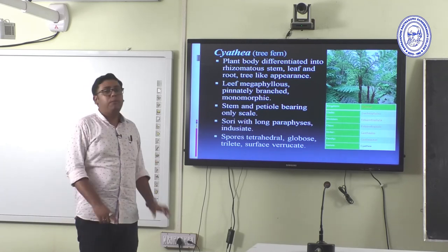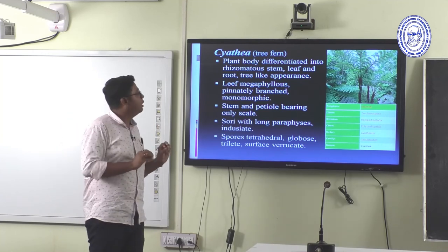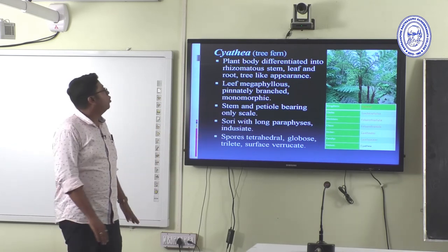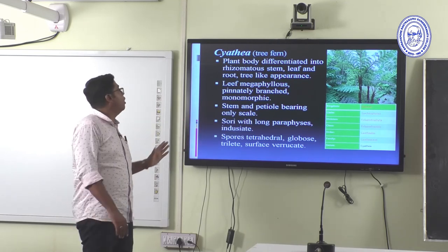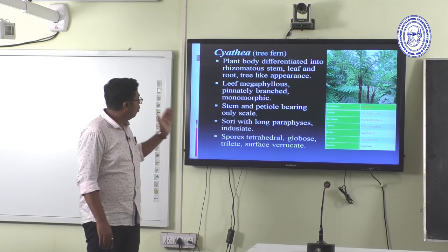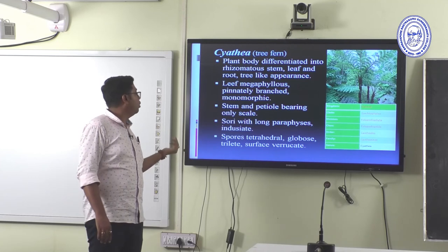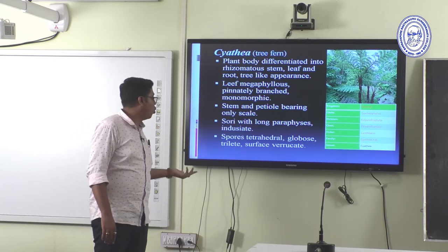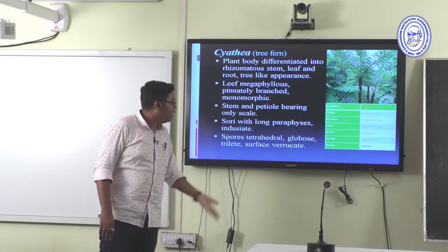Cyathea — the tree fern — is an important genus of Pteridophytes, looking like a big tree. The plant body is differentiated into rhizomatous stem, leaf, and root with a tree-like appearance. Leaves are megaphyllous, pinnately branched, monomorphic. The stem and petiole bear only scales. The sori have long paraphyses. Indusium is present. Spores are tetrahedral, globose, trilete, and the surface is verrucate.